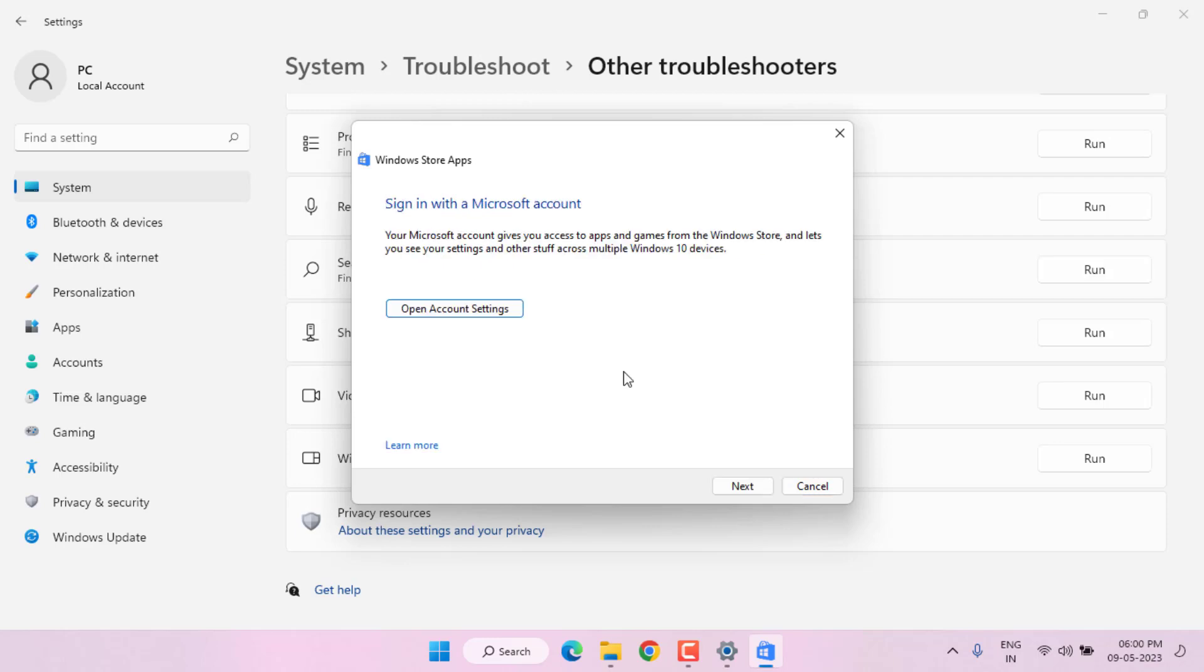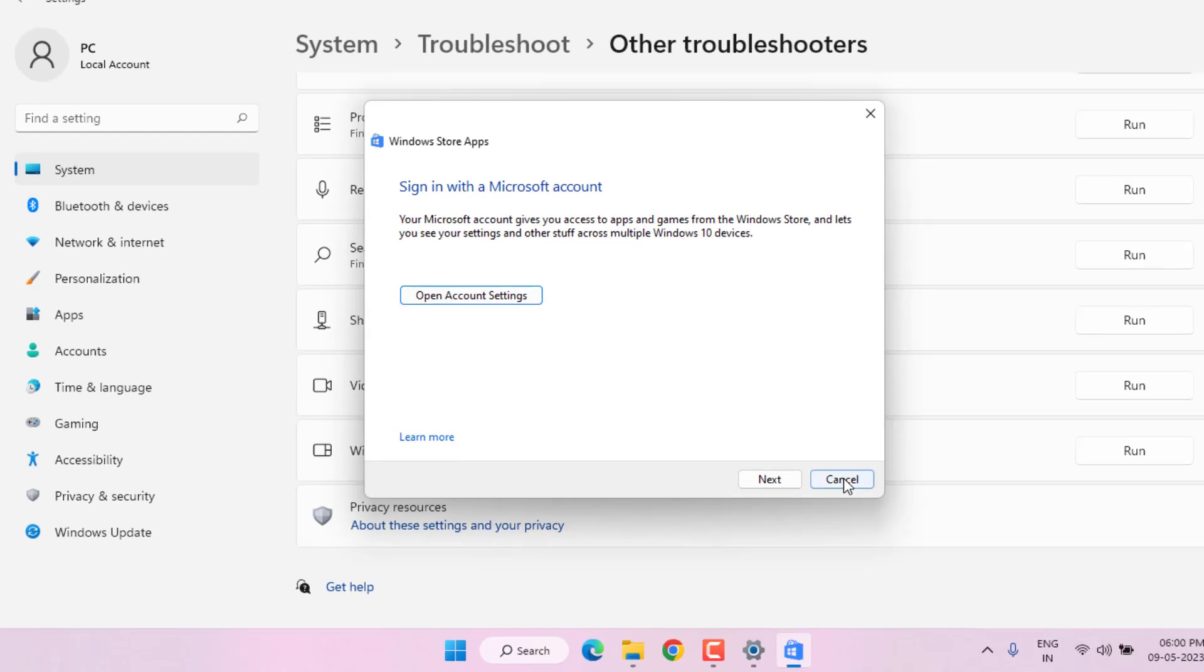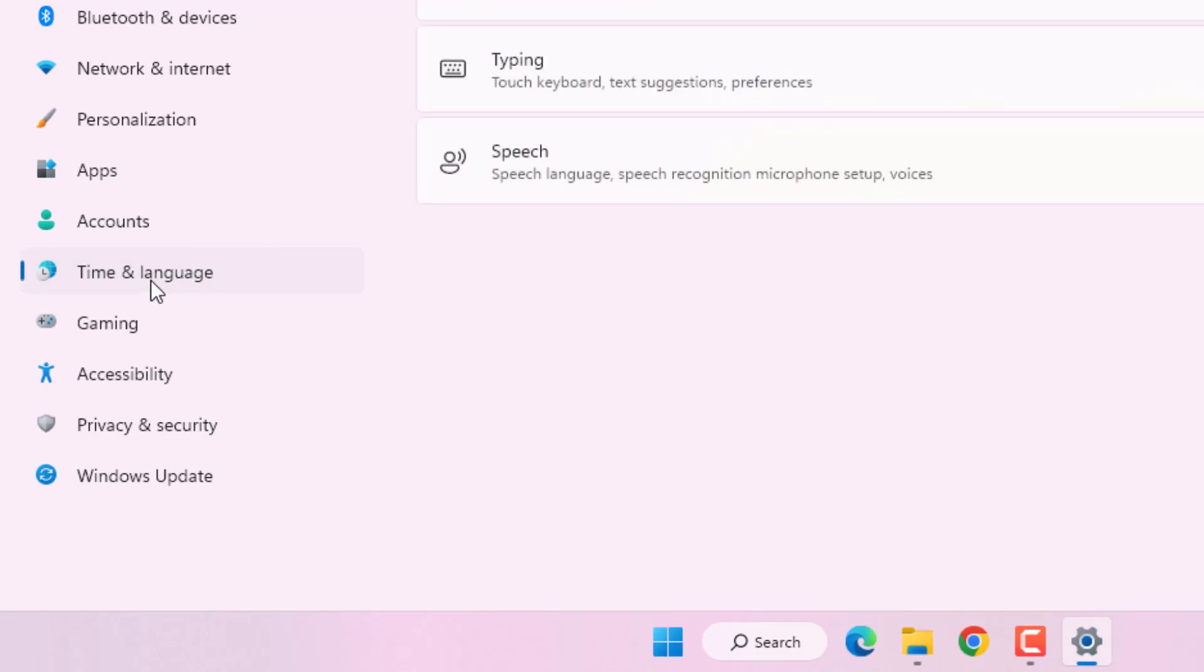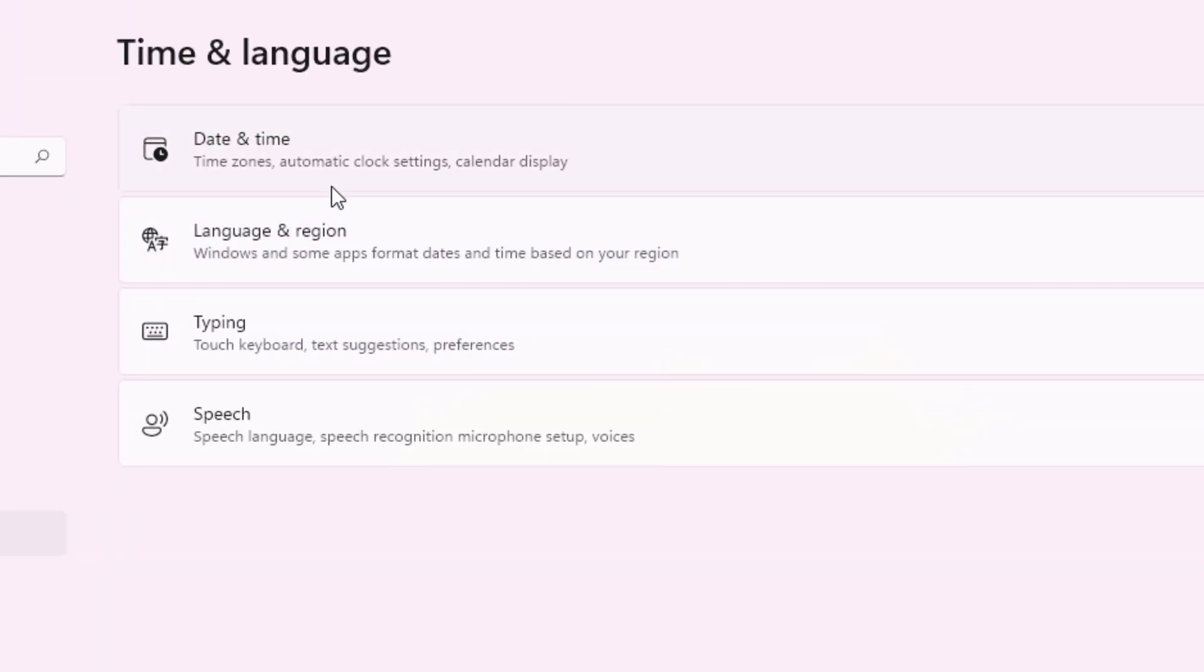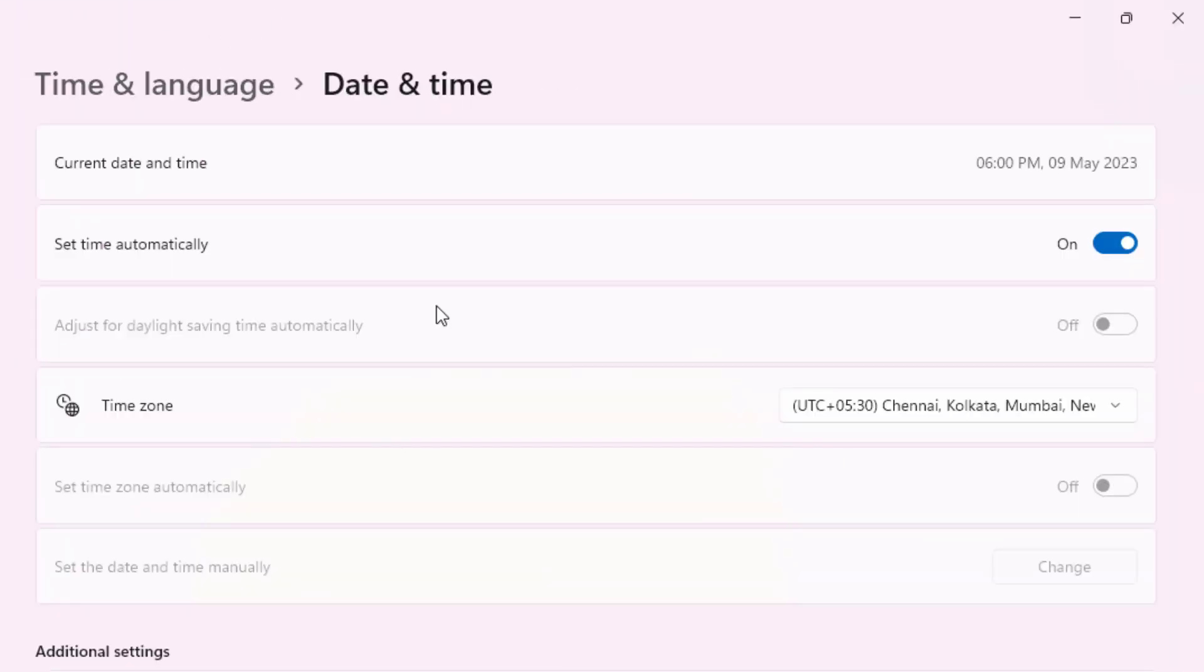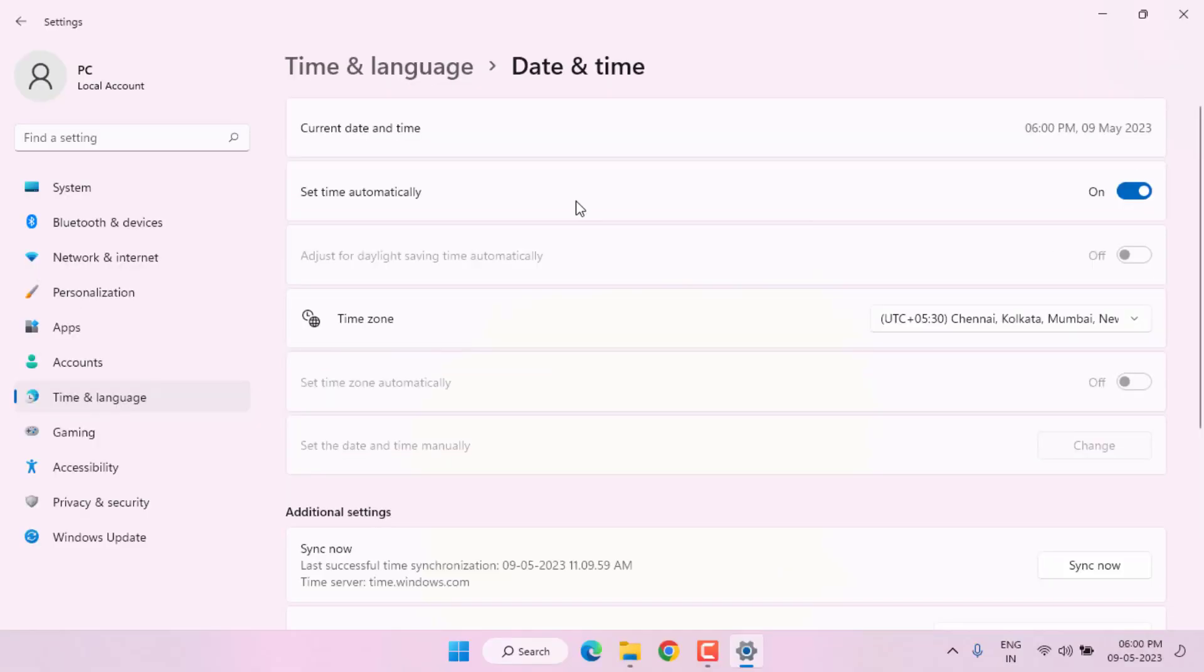After the process is complete, close this window. On the left side of the panel you can see Time and Language option is showing. Just click on it and click on Date and Time. Check if the date and time are correct or not in your PC. If the date and time are not correct in your PC, please correct them.